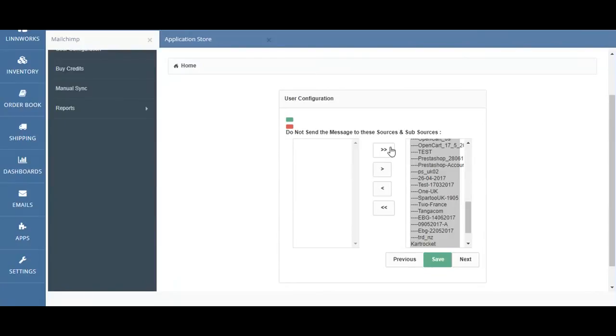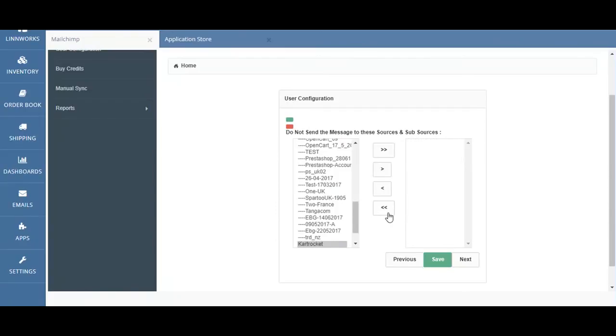However, if you select the double arrow pointing to the left, all the channels will move back to the left. Once you have chosen the channels that you want omitted from the campaign, you can hit Next to continue.